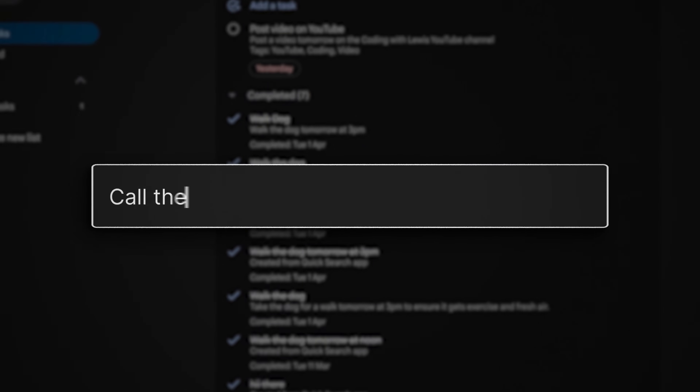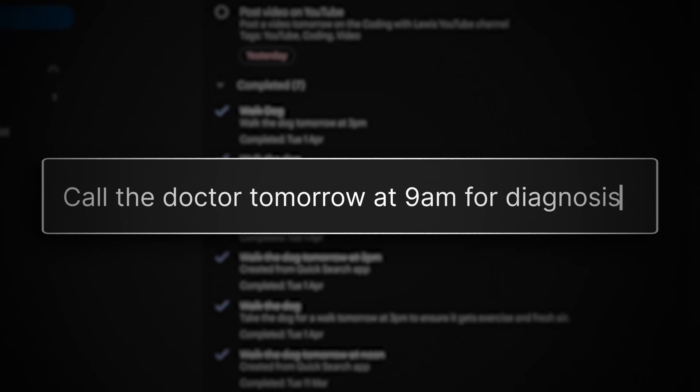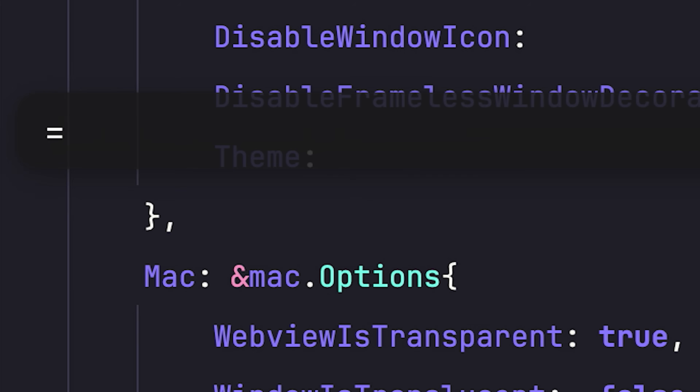I wanted this simple feature in Google Tasks, but it didn't exist. And by the looks of it, it wasn't ever going to exist. So I'm going to build it myself, as all programmers do.